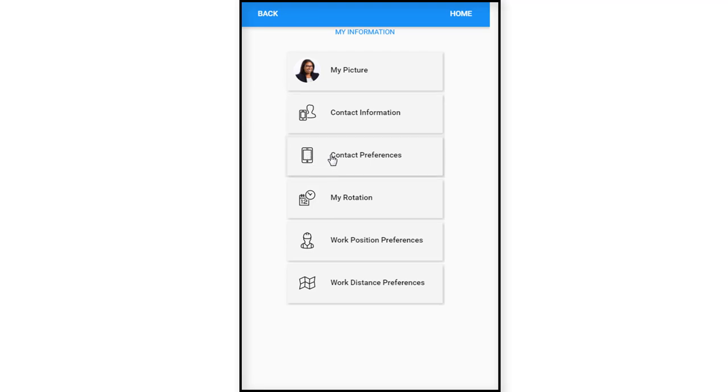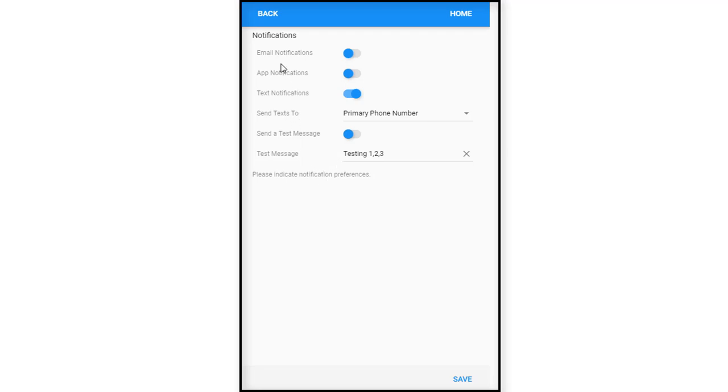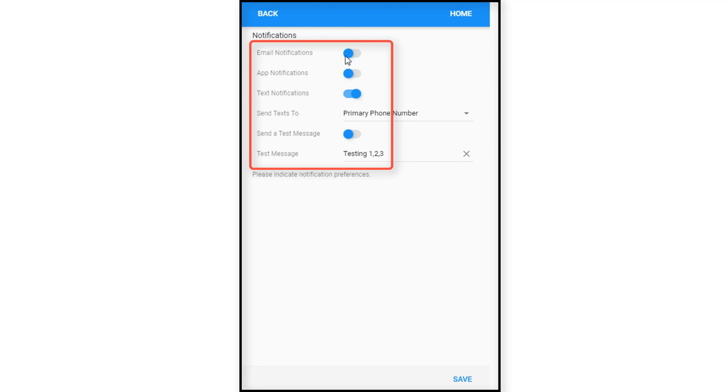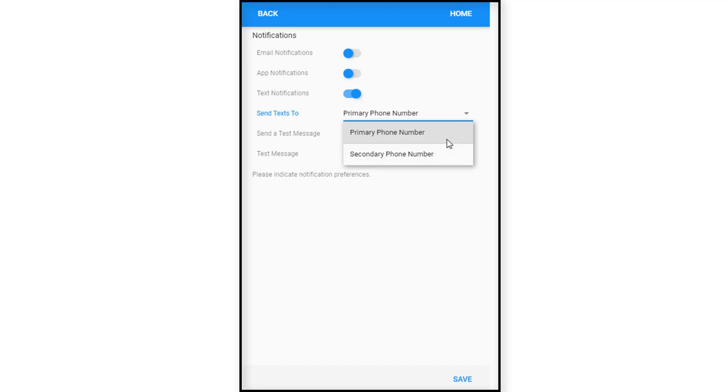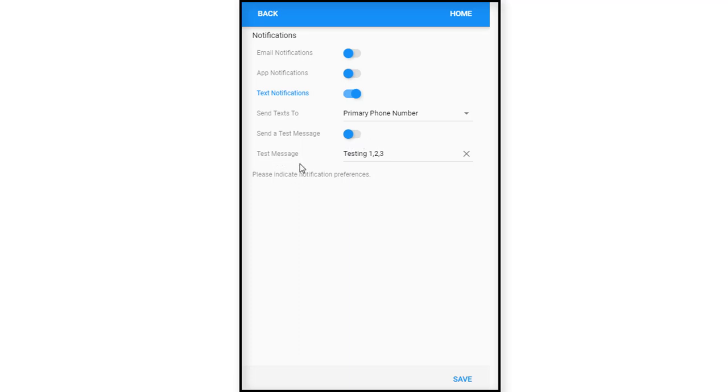Next tile we would look at is contact preferences. We have a preference to either receive or not receive email notifications. Right now pretty much everything is set to the blue side which means that we have the email notifications on, the app notifications, text notifications, where we would like the text sent to. We can select our primary or secondary number and we can also send a test message.